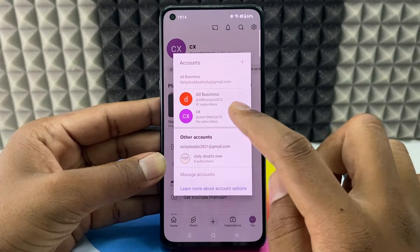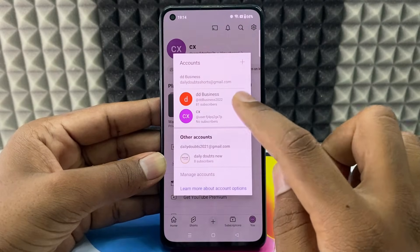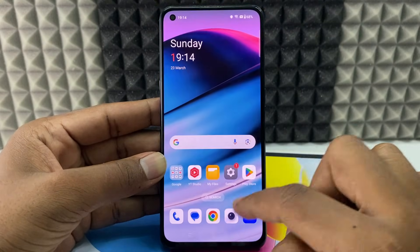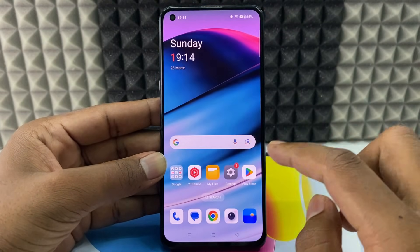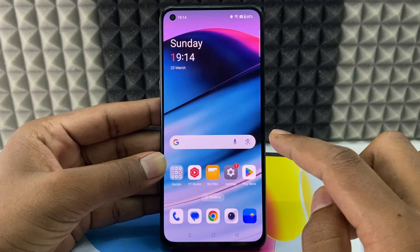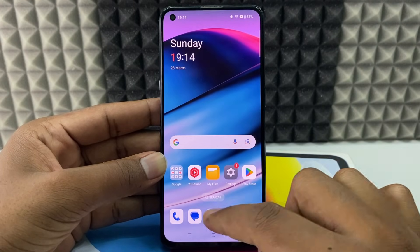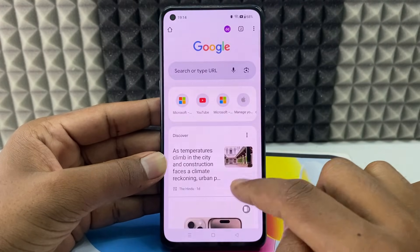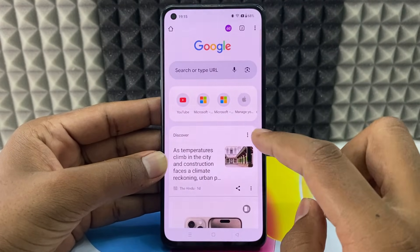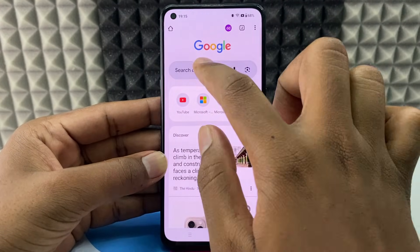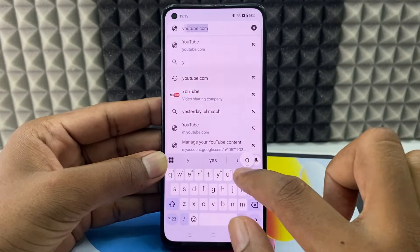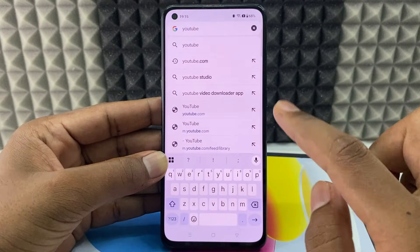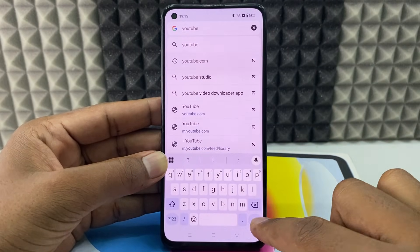If you want to create a second YouTube channel like this, just minimize this and open any browser. For now I just open Google Chrome. Now just type YouTube and click search.